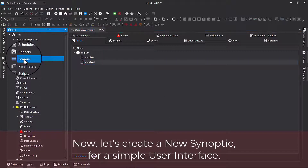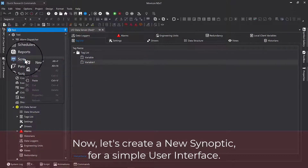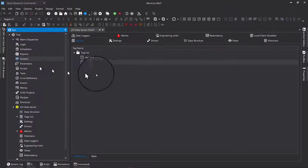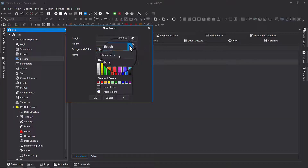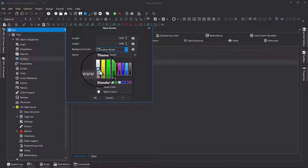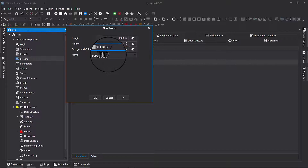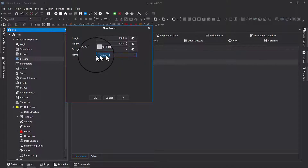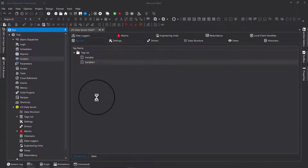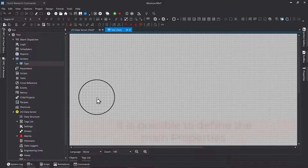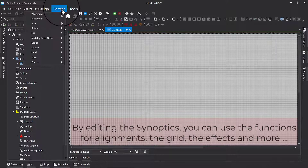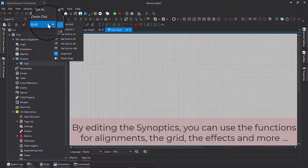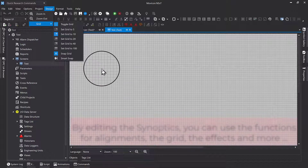Now let's create a new synoptic for a simple user interface. It is possible to define the main properties. By editing the synoptics, you can use the functions for alignments, the grid, the effects and more.